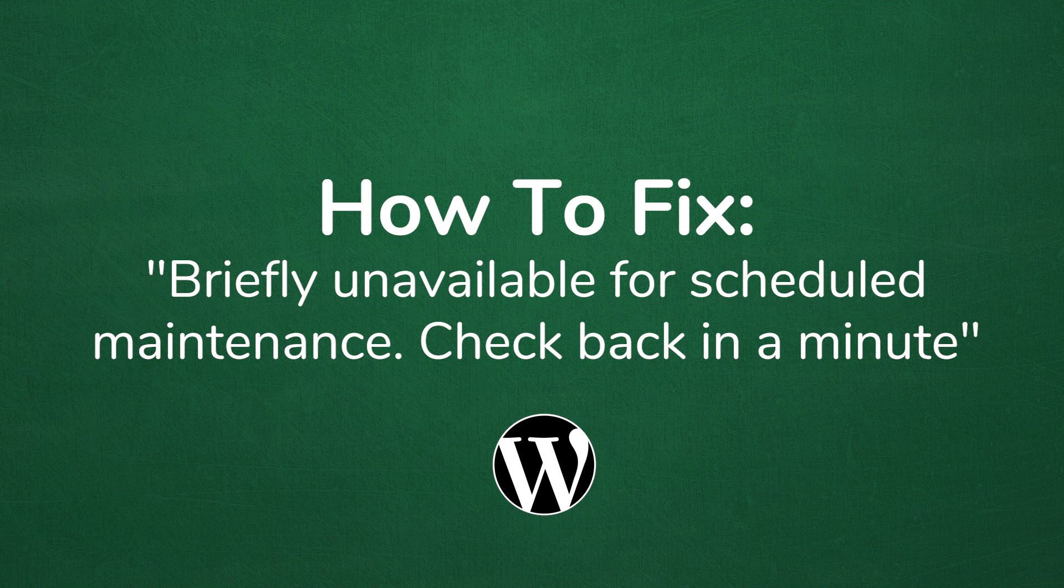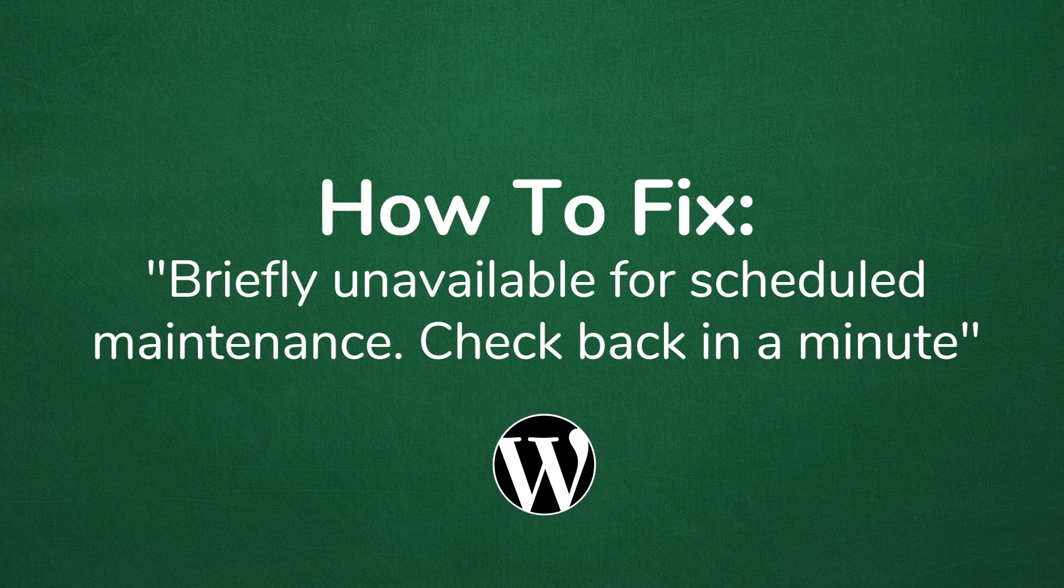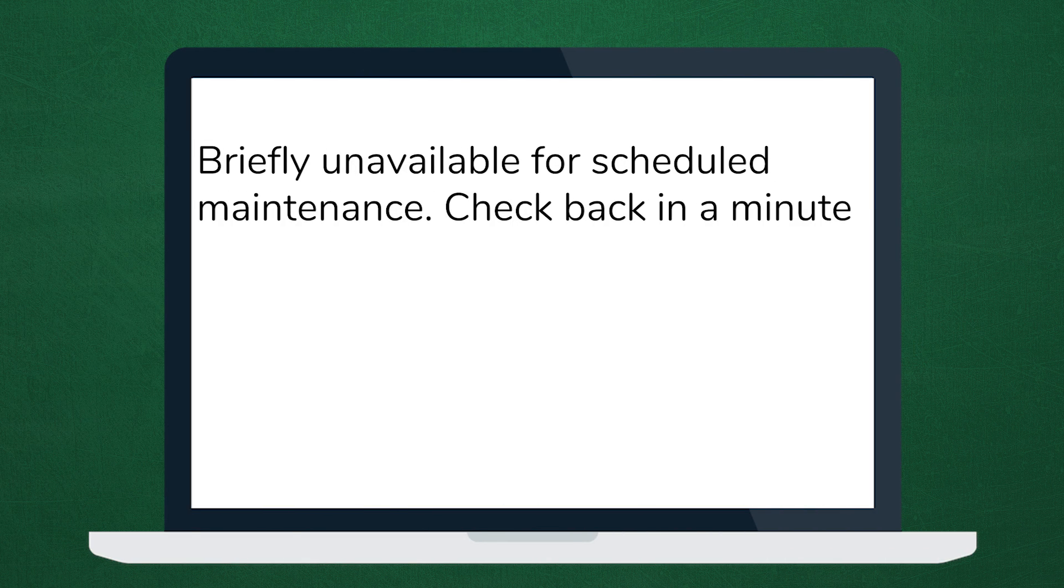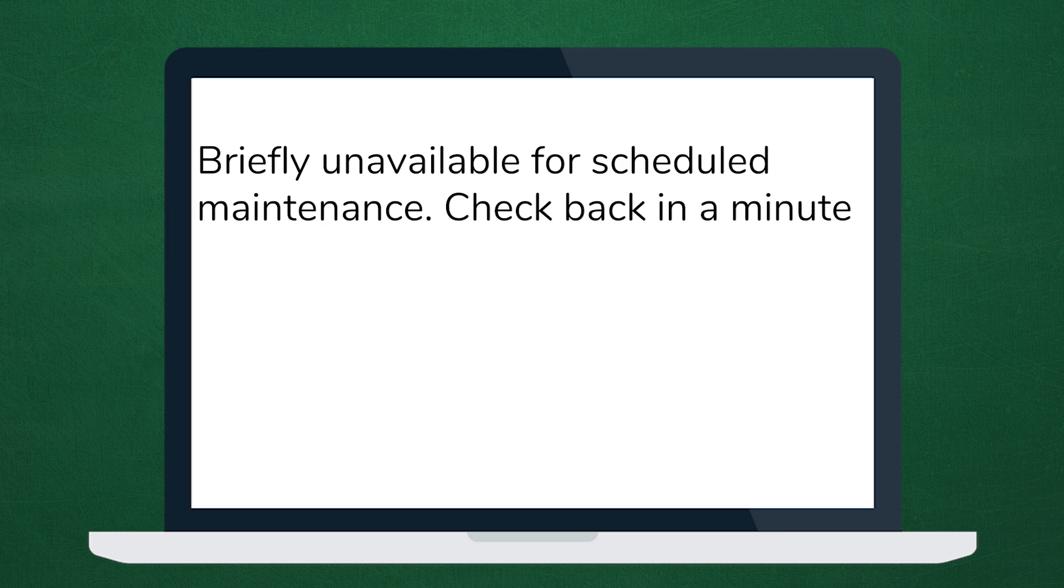Welcome to another MyThemeShop video screencast. In this video, I'll be sharing with you how to fix the 'briefly unavailable for scheduled maintenance' error in WordPress. Now, if you're working with WordPress and you get this error